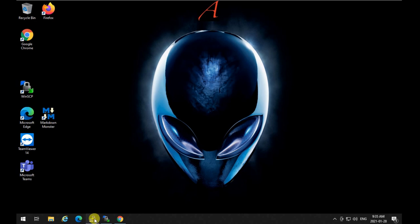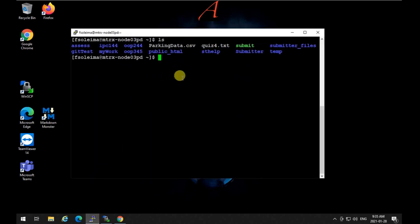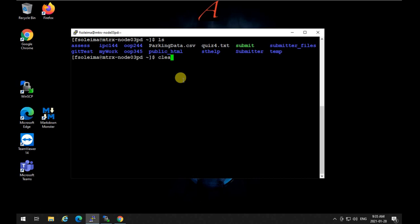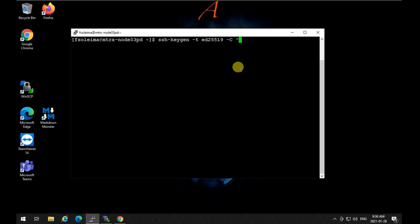First, log into your Linux account — this is my school Linux account on Matrix. For those at Seneca, you know what that is; it's simply a Linux box. The first thing to do is create an SSH key. The reason for this SSH key is to connect to GitHub more comfortably, so you don't have to enter a username and password every time you push and pull from the repository. Type: ssh-keygen -t ed25519 -C and then the email you have on GitHub.